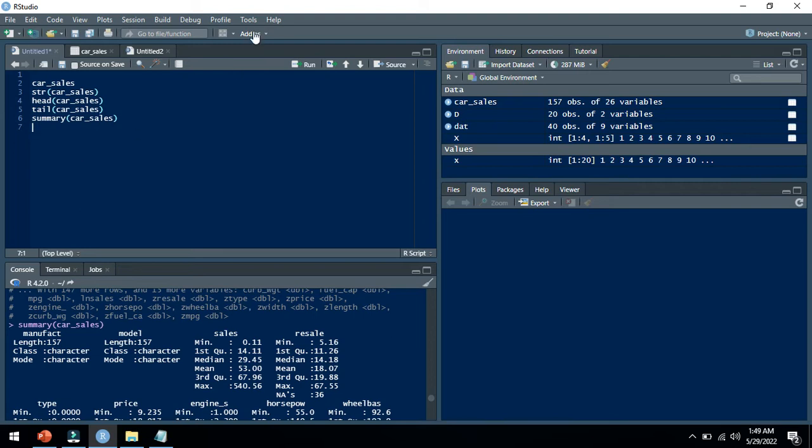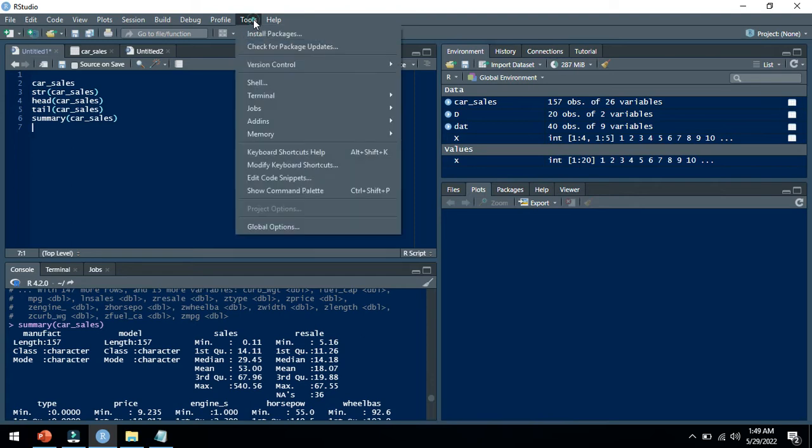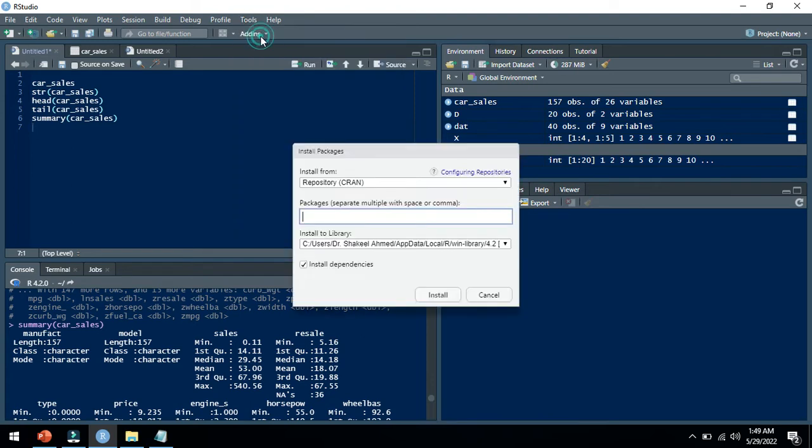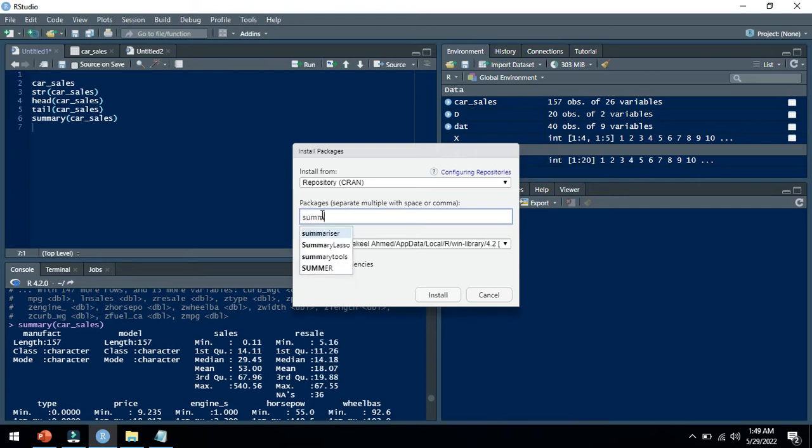Just go to the option of tools and then install packages. Just write the name of the package you want to install. Here I want to install a package summary tools, so I will write summary tools here.